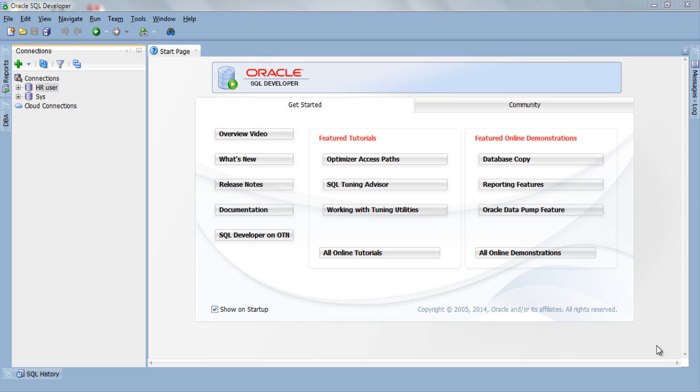There are several ways for inserting data into a table and I am going to cover all of them one video at a time. We will start with the simplest way of inserting data which is using SQL Developer GUI. Let's start.